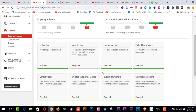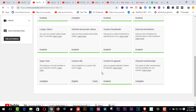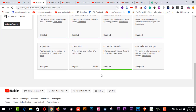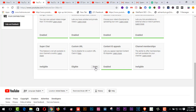Here you will see Branding and a Custom URL option. After completing 100 subscribers on your channel, you will get an enabled button here — click on it.